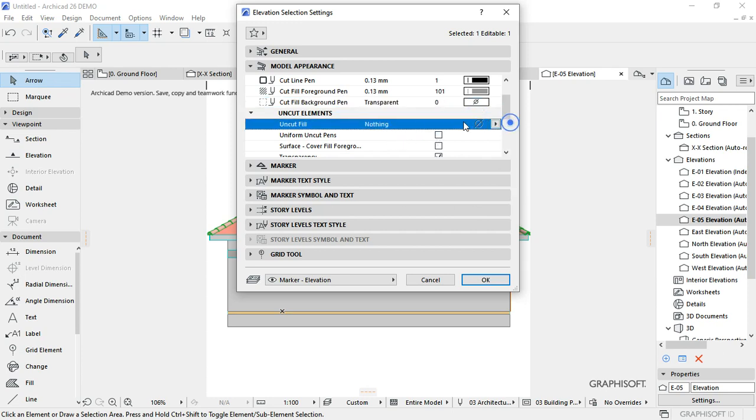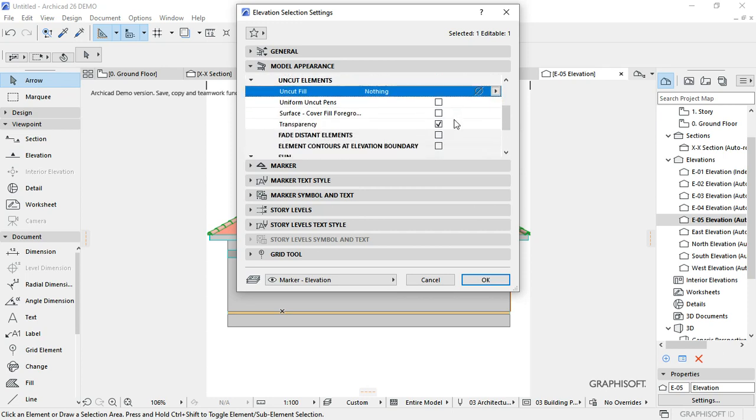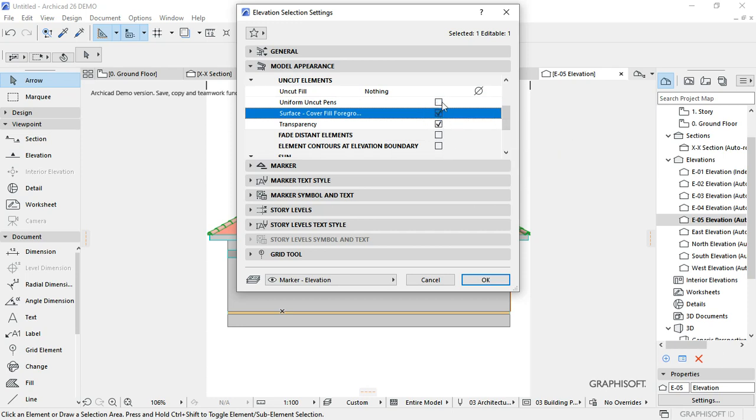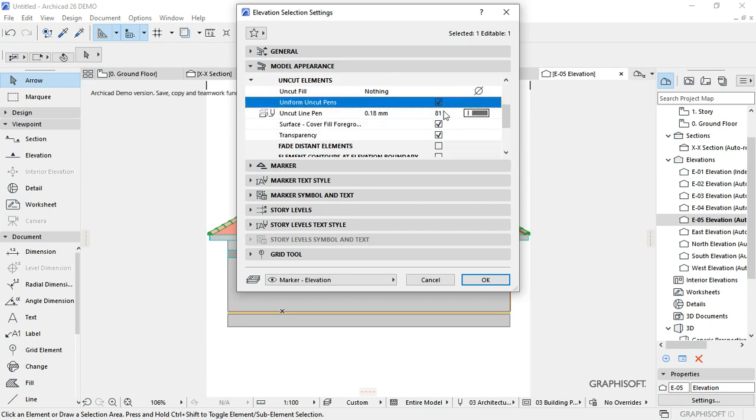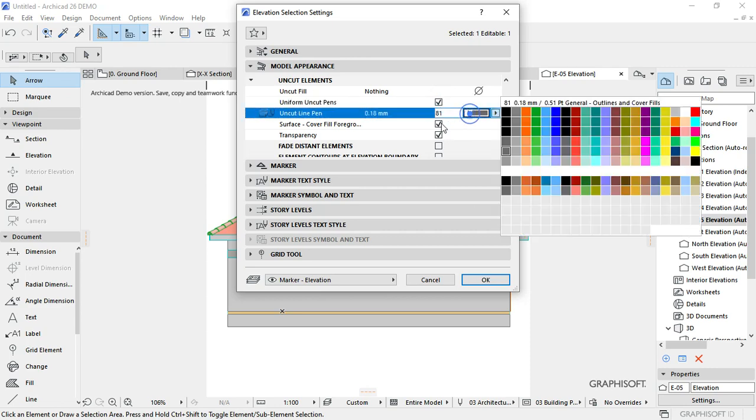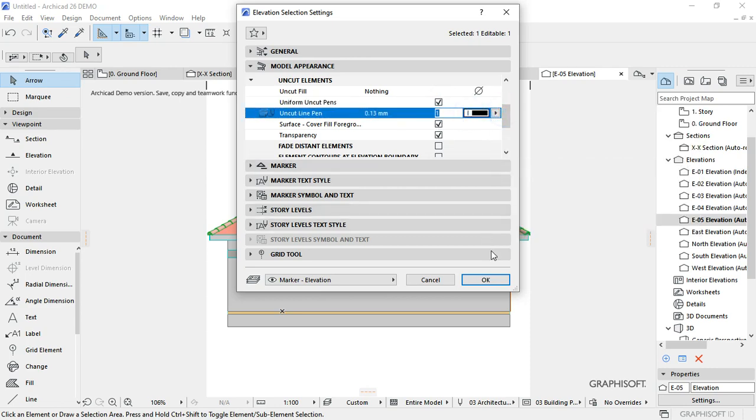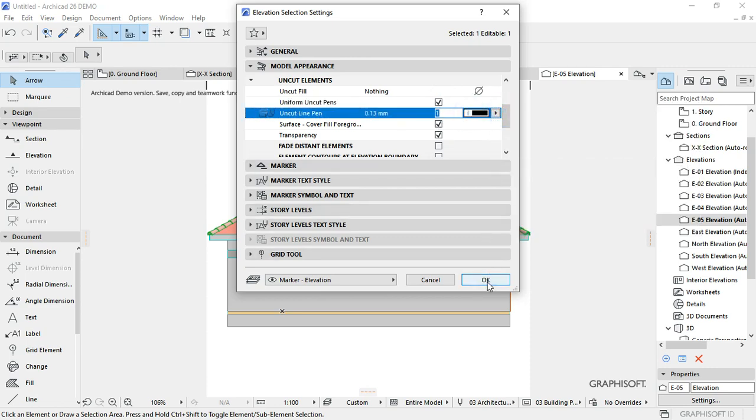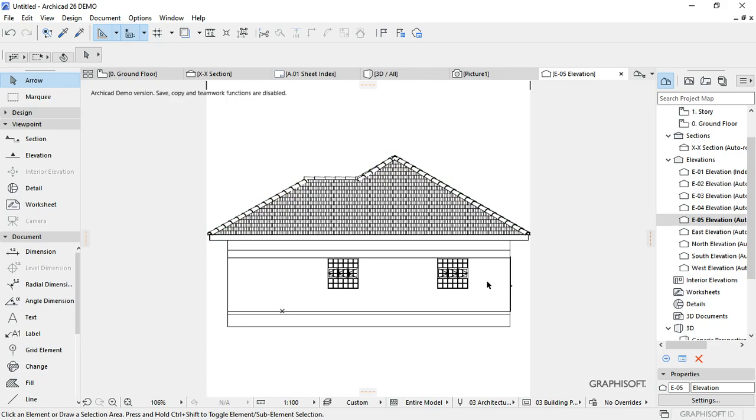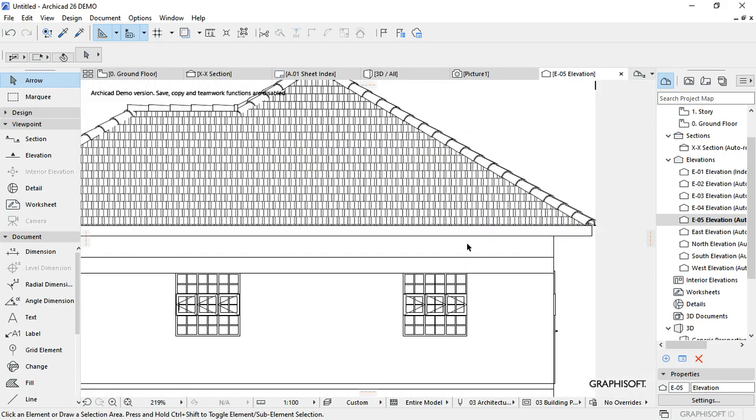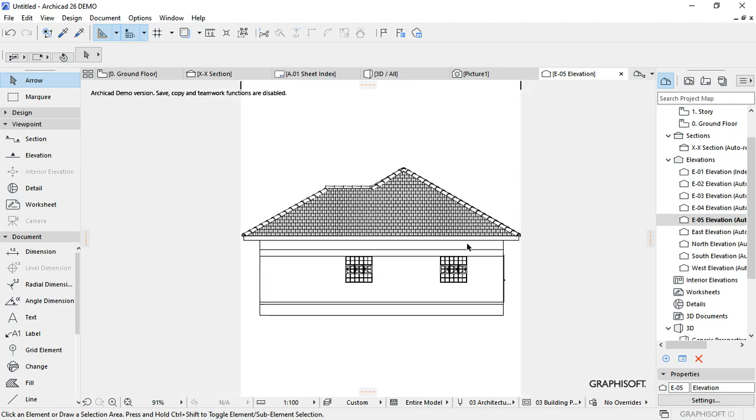Then surfaces, come to the surfaces, select nothing. Then surface cover, select cover foreground and also check mark that. Then check this. You shall have your diagram looking like that, your elevation. That's how you do that.